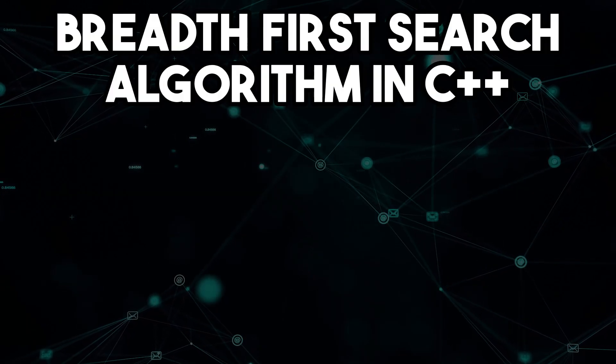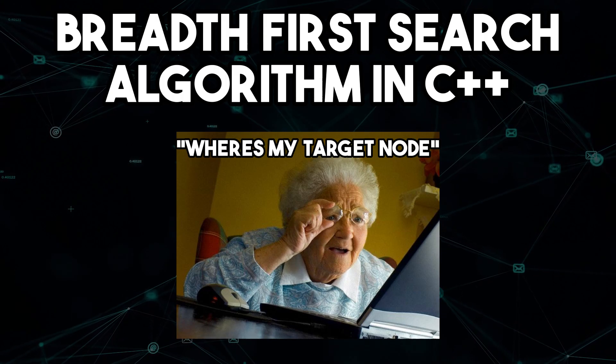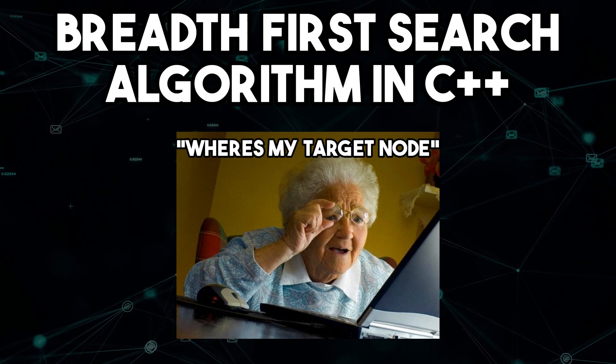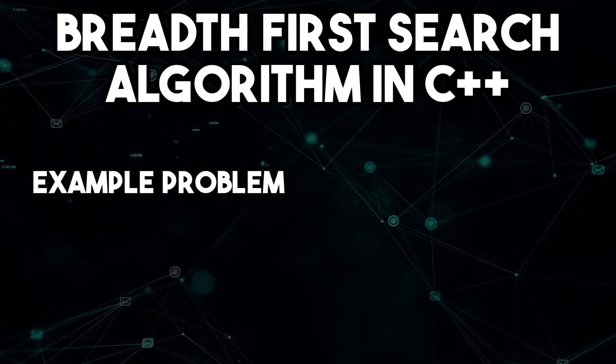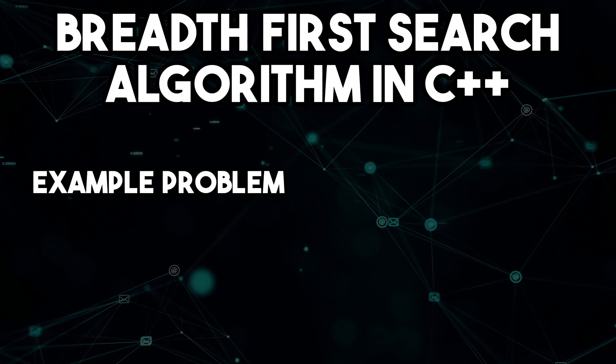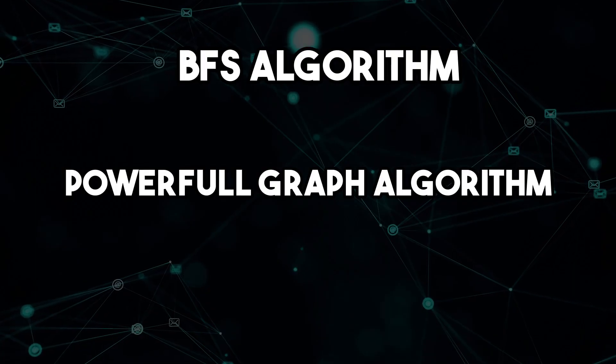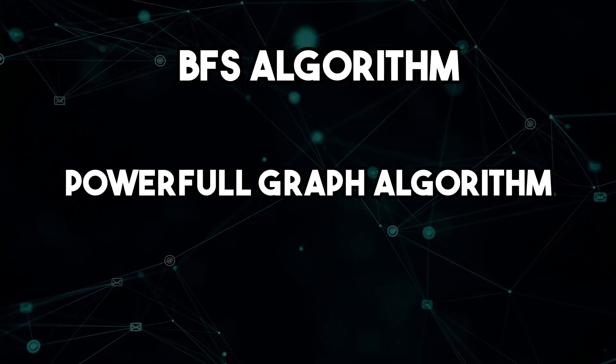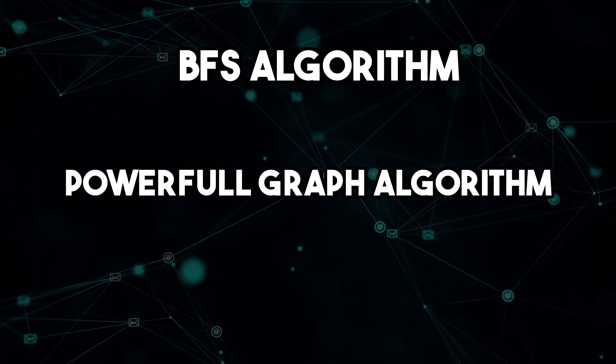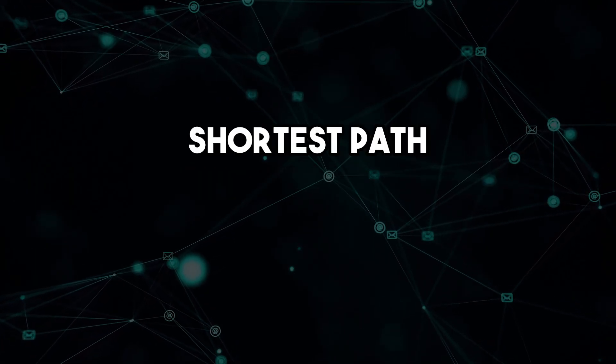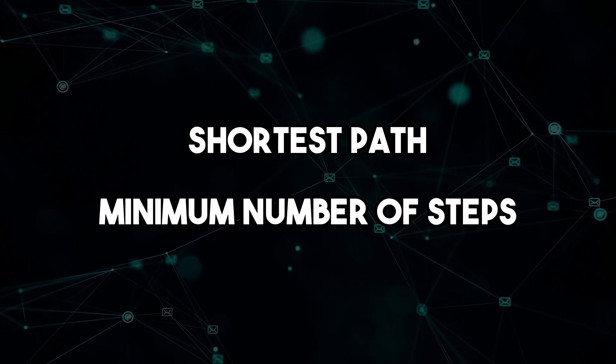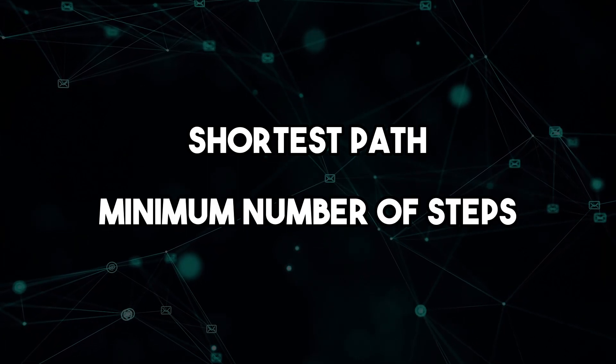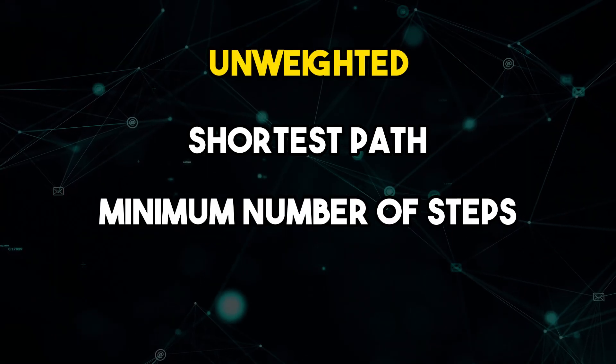In this video, we discussed the breadth-first search algorithm and how it can be used to solve problems. We also went through an example problem and saw how we implemented the BFS algorithm to solve it. The BFS algorithm is a powerful graph traversal algorithm that can be used to find the shortest path or the minimum number of steps required to reach a target node in an unweighted graph or tree.